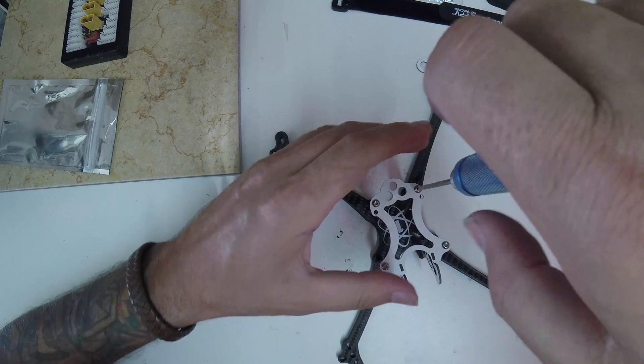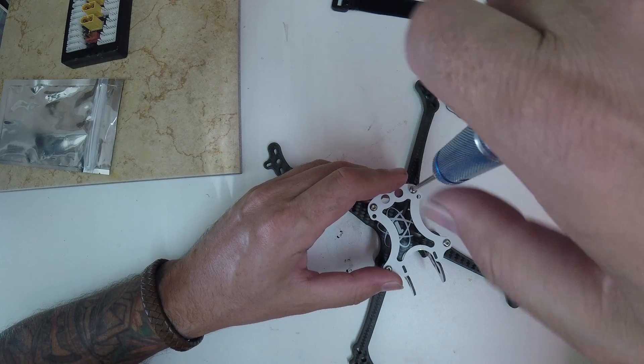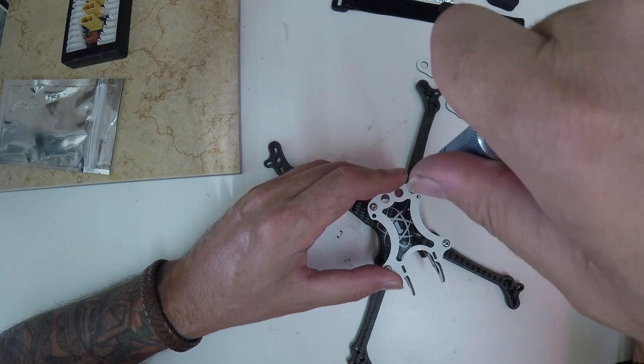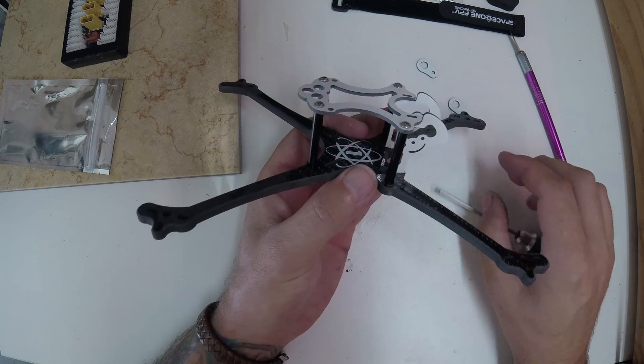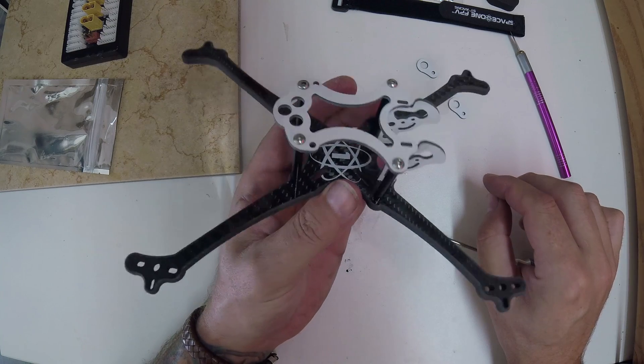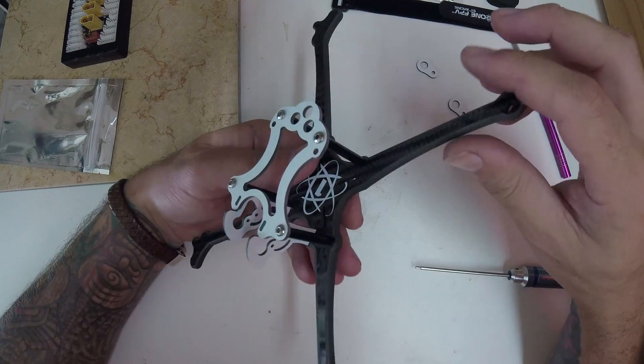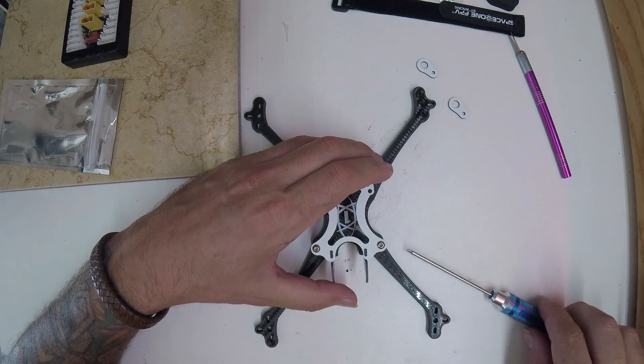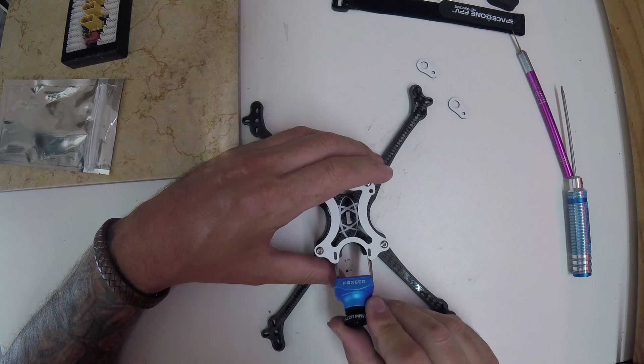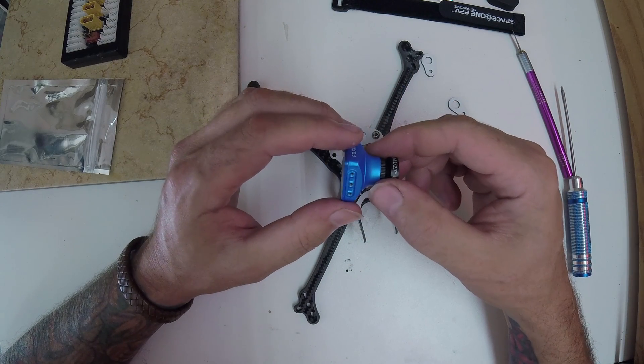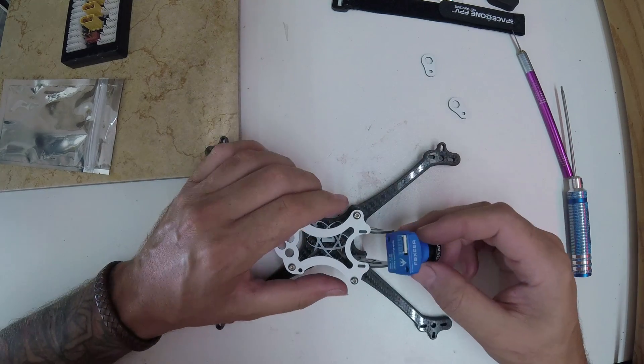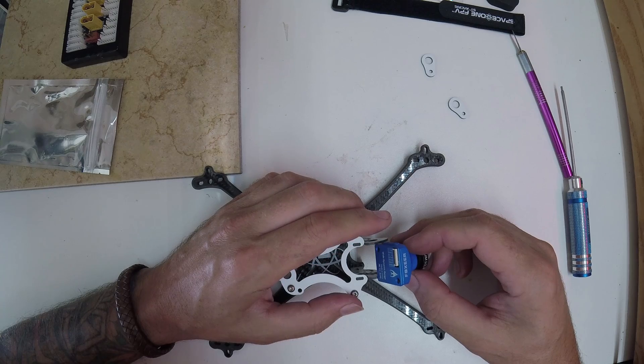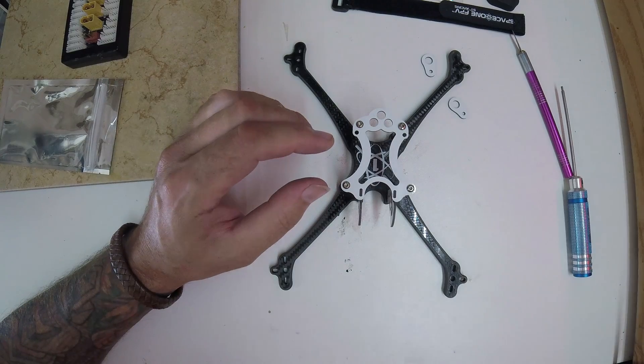This looks like it's pretty fragile as far as the top plate and the camera mount goes. There it is. Definitely not set up for a normal HS1177 or 1195 camera. Obviously, that looks like it's about four millimeters away from fitting in there. So, let's see what it looks like with this.